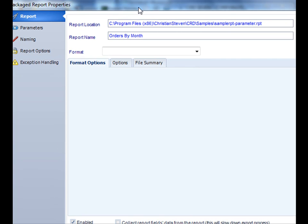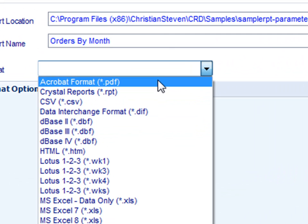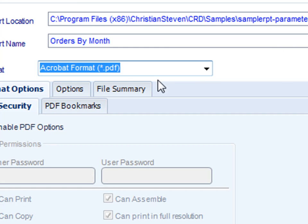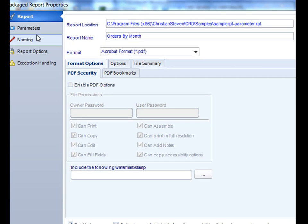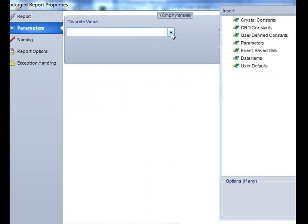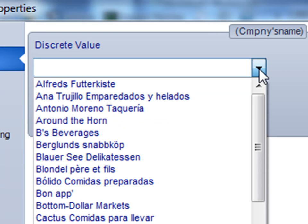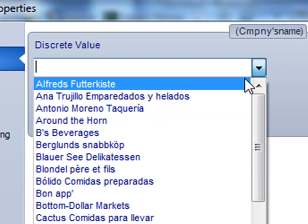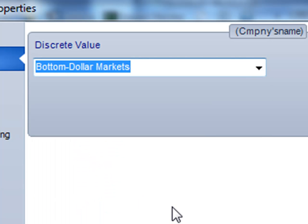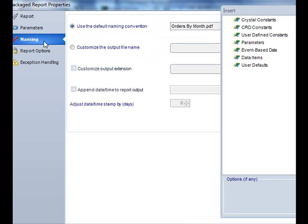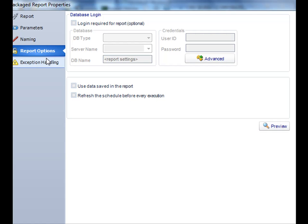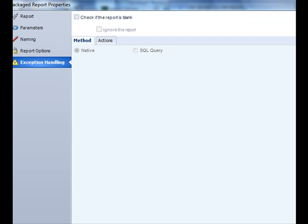Now here's where the difference comes in. We're going to determine the format of our report. Then we'll decide our parameters. In this case we're going to do things the simple way and we're going to use a static parameter value. Then we select our naming. We'll name the file whatever we want, and then report options and exception handling as usual.